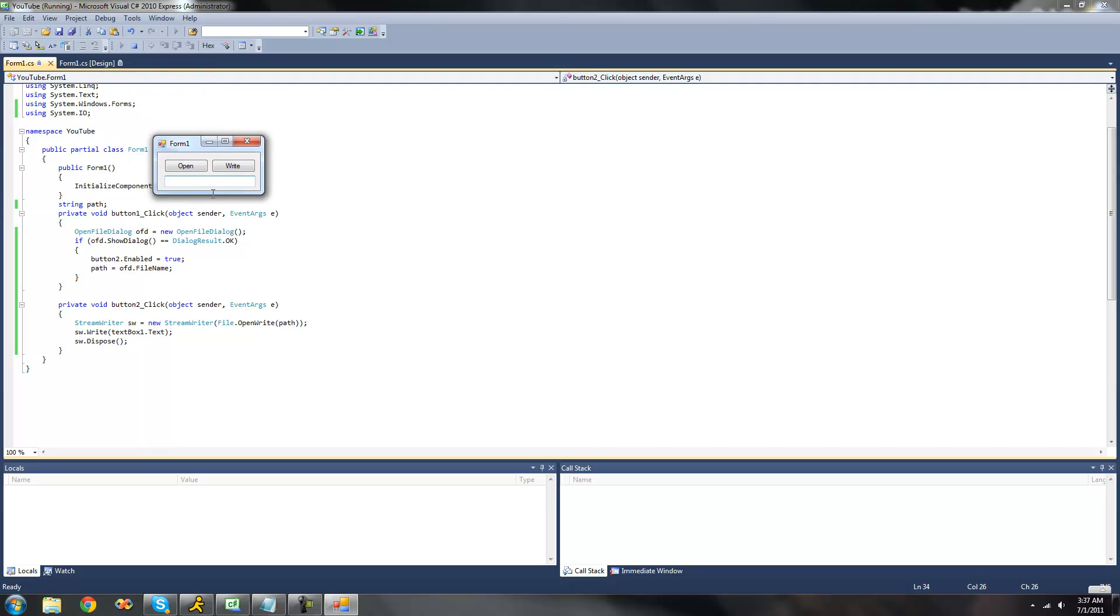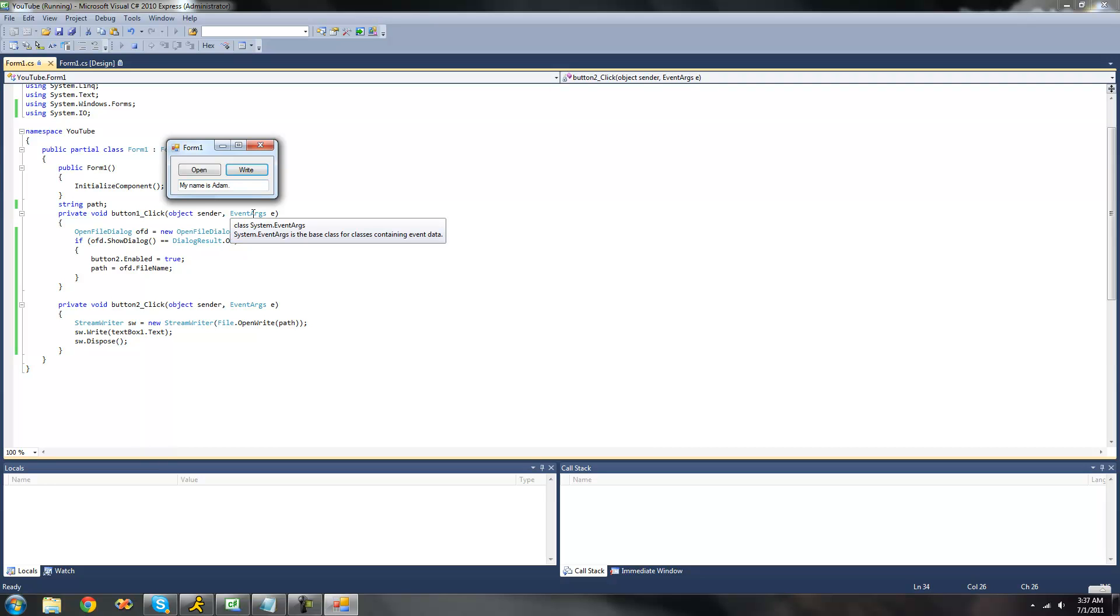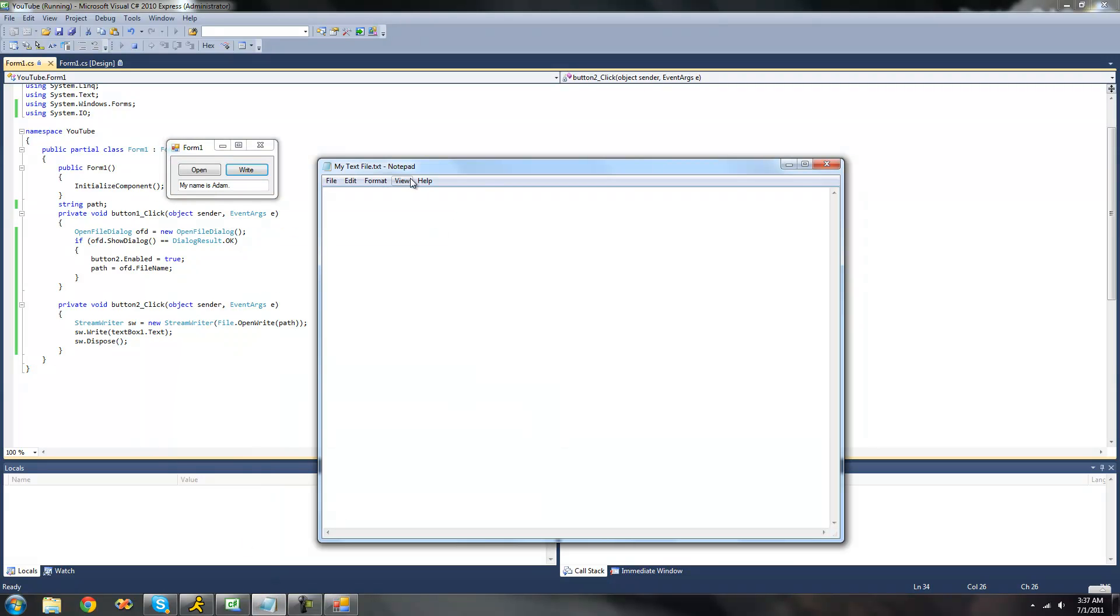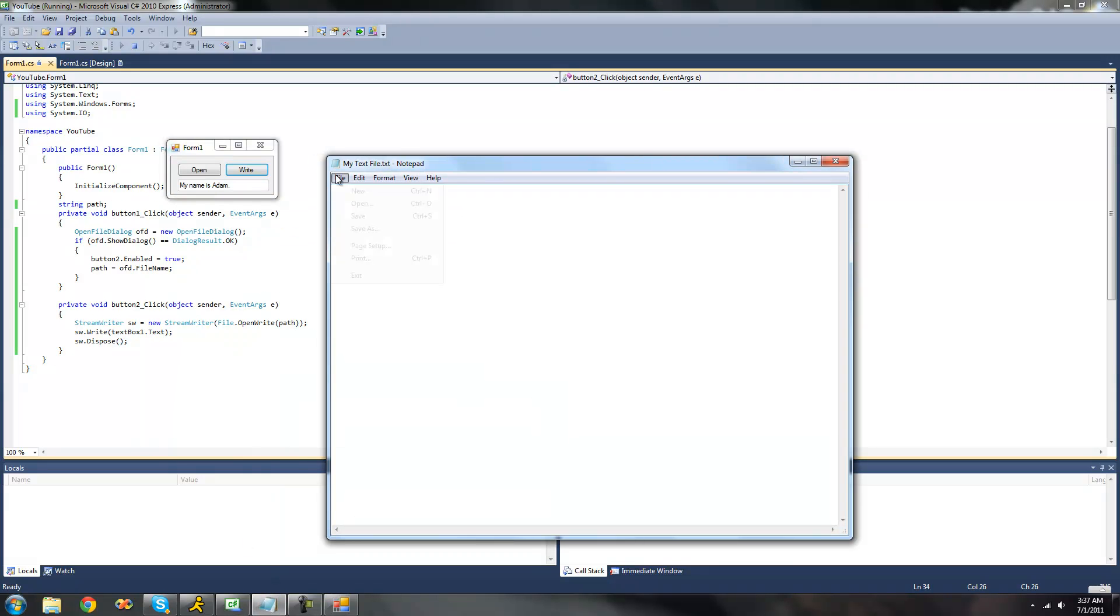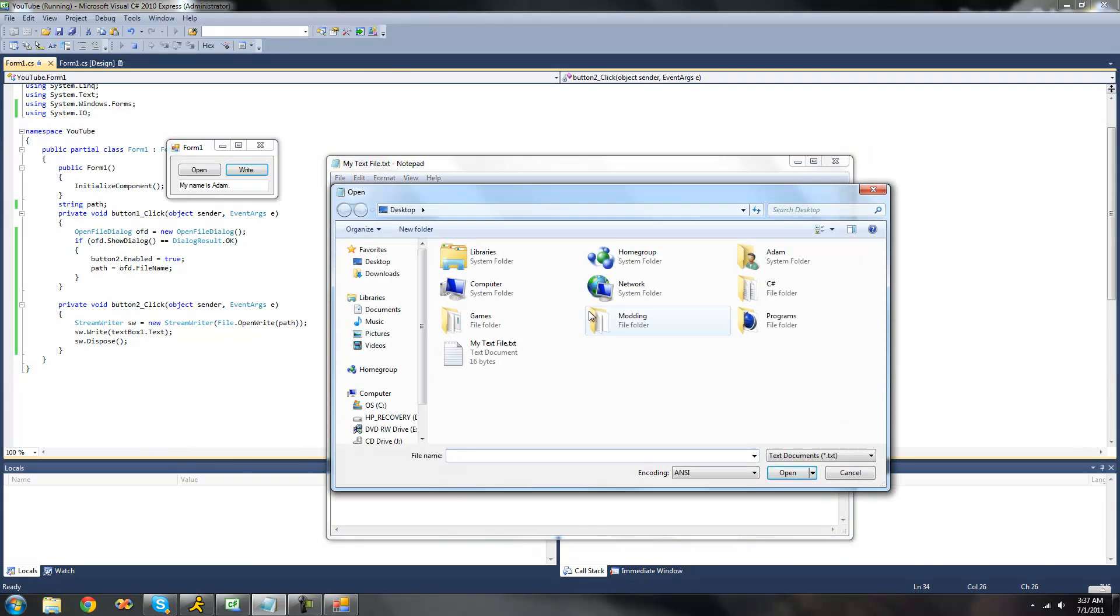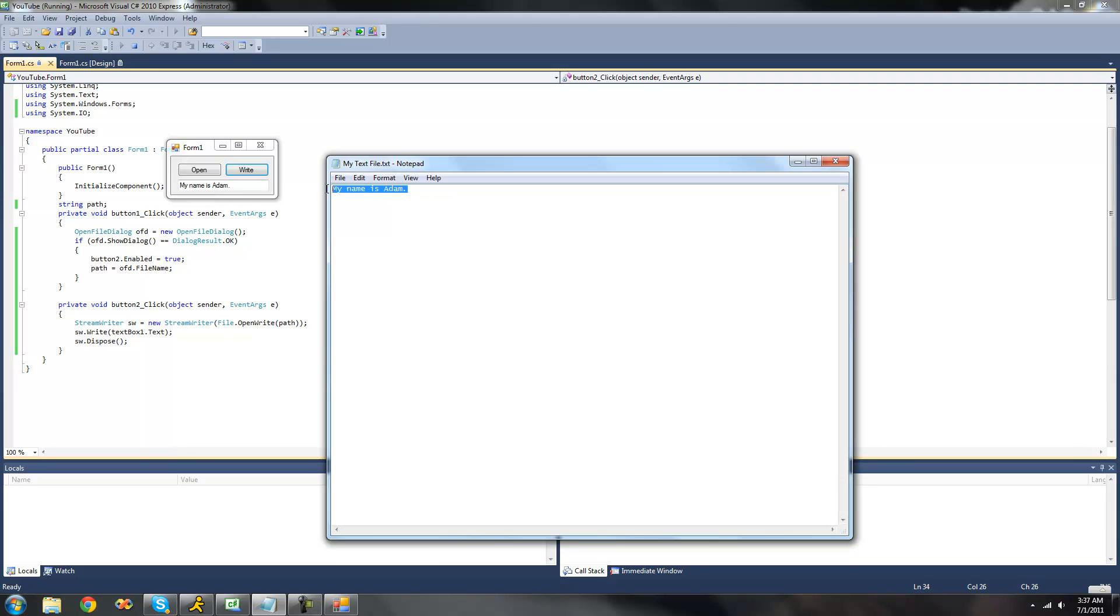We can write something to our file. I'm just going to have it write, my name is Adam. So I can click write, and that will just write it into the text file. So now if we go back into Notepad right here, open up that text file, we should see my name is Adam. Yep, my name is Adam.